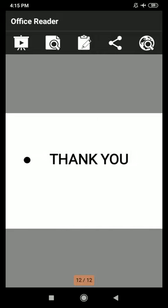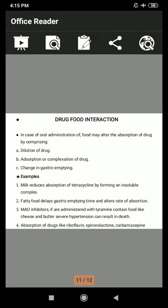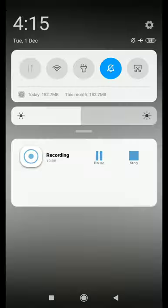Here I will complete Chapter 6, Drug Interaction. The important questions of this chapter will be discussed next.